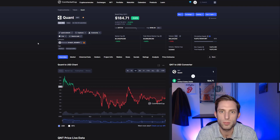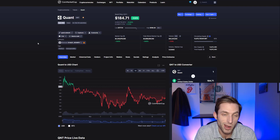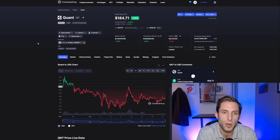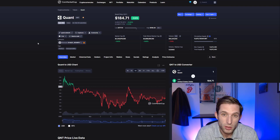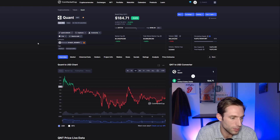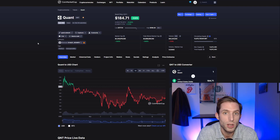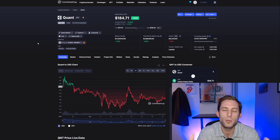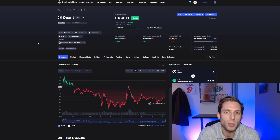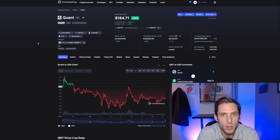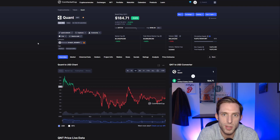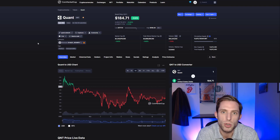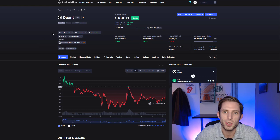Hopefully this video was educational and gave you something new to think about. Let me know in the comments: are you buying more Quant? I know a lot of you are continuing to stack it — me too. This is one that I continue to dollar-cost average. If you enjoyed this video, please leave a like and a comment — it really helps the channel grow. Super appreciate you coming by and watching, and I'll see you on the next video.